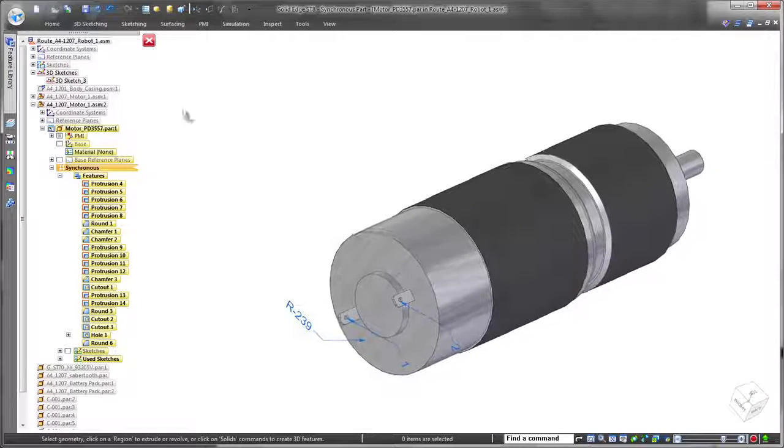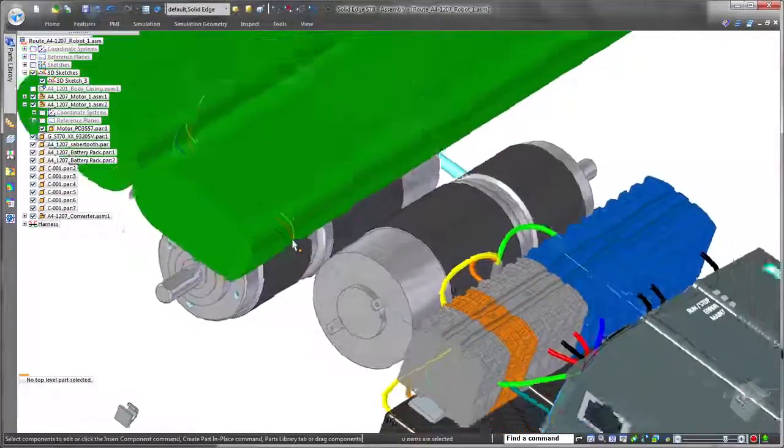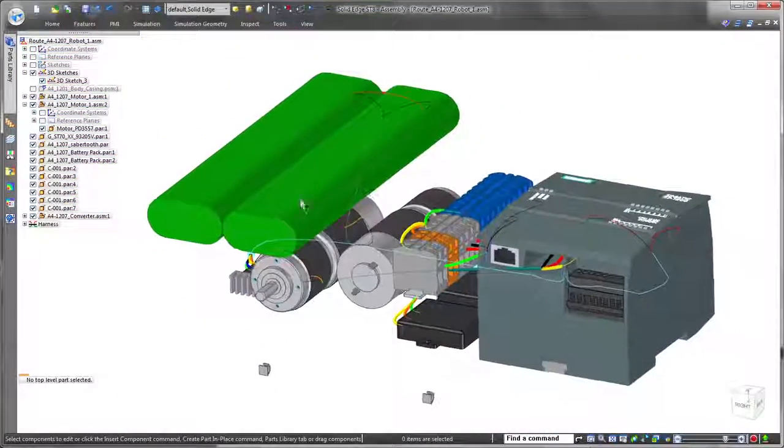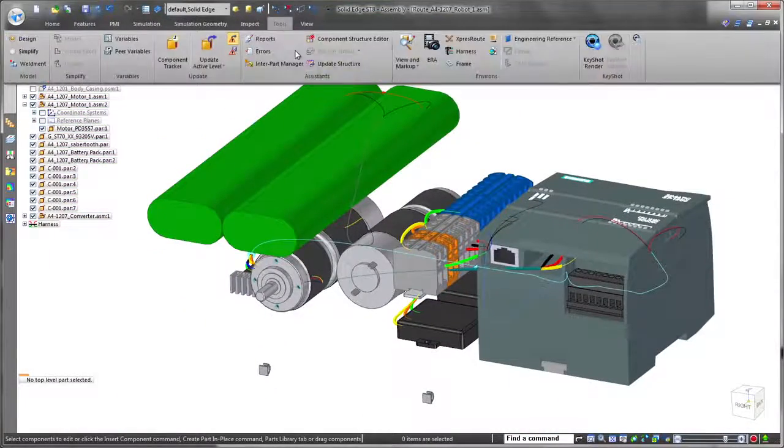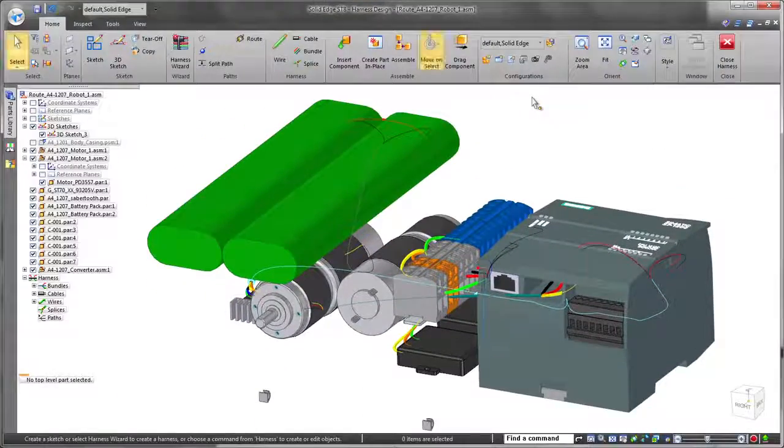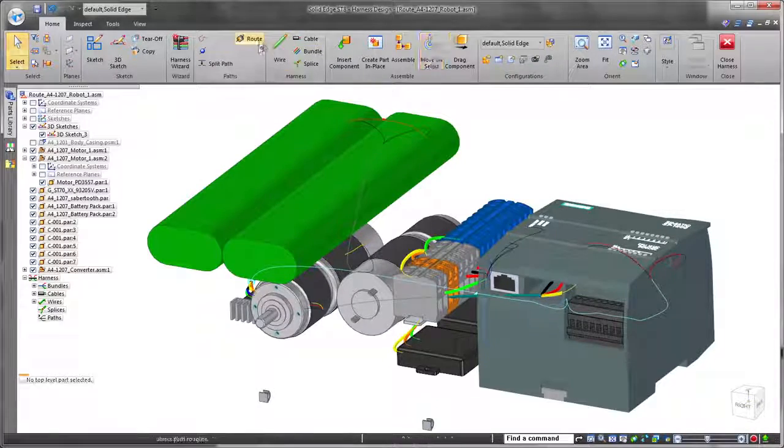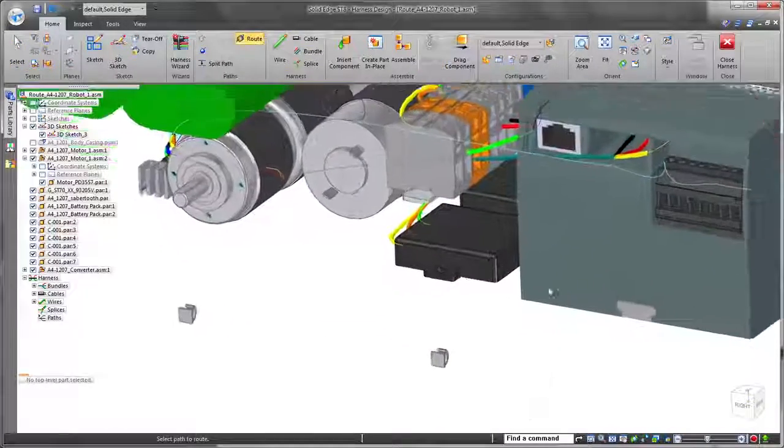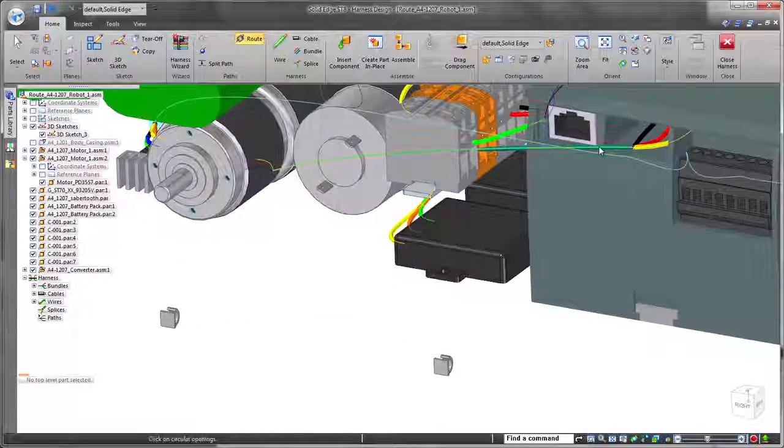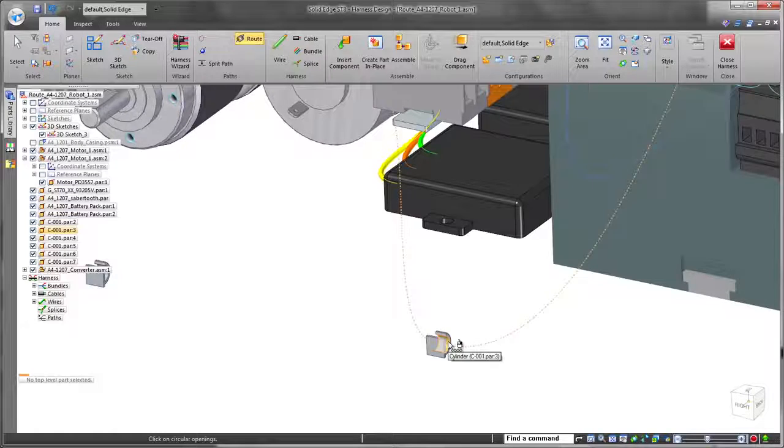New to ST8, all definitions and terminals can be created as product manufacturing information, PMI. These part-level annotations are now read and used by wire creation and routing functions, a huge benefit.